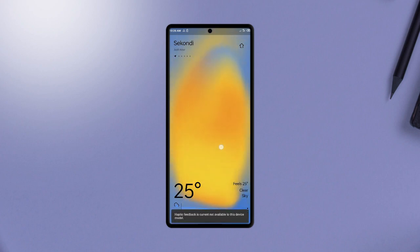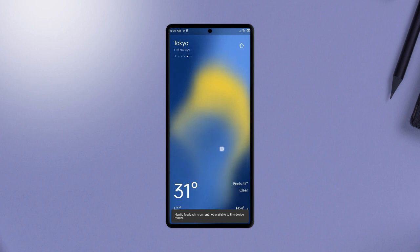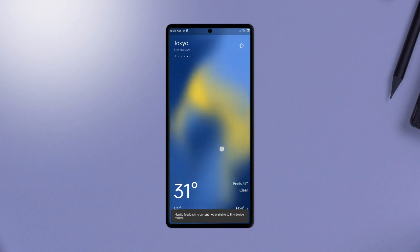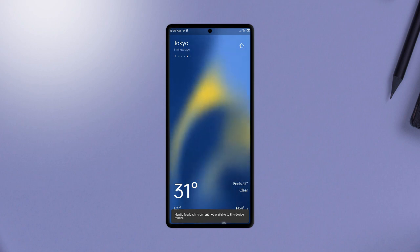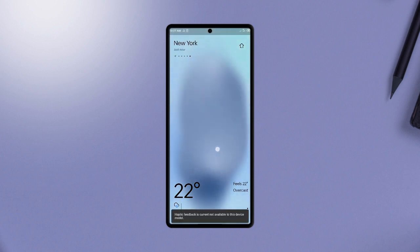Long pressing on the weather animation will let you feel the weather through some white noises, and also feel the haptics if your Android device supports that. I think it's an awesome weather application — it is free, so definitely try it out.